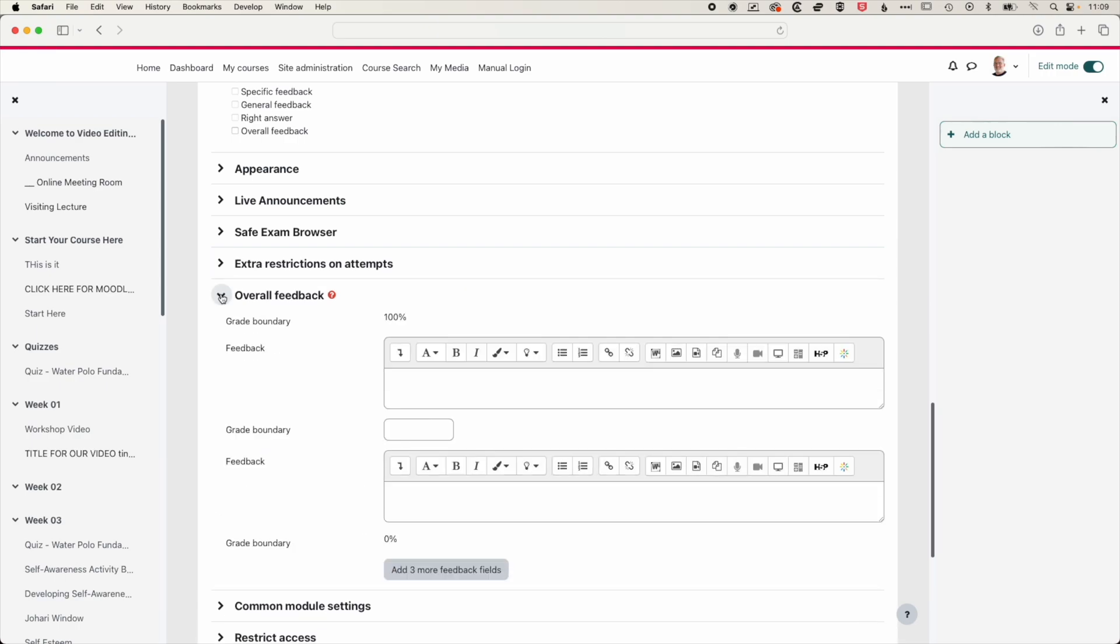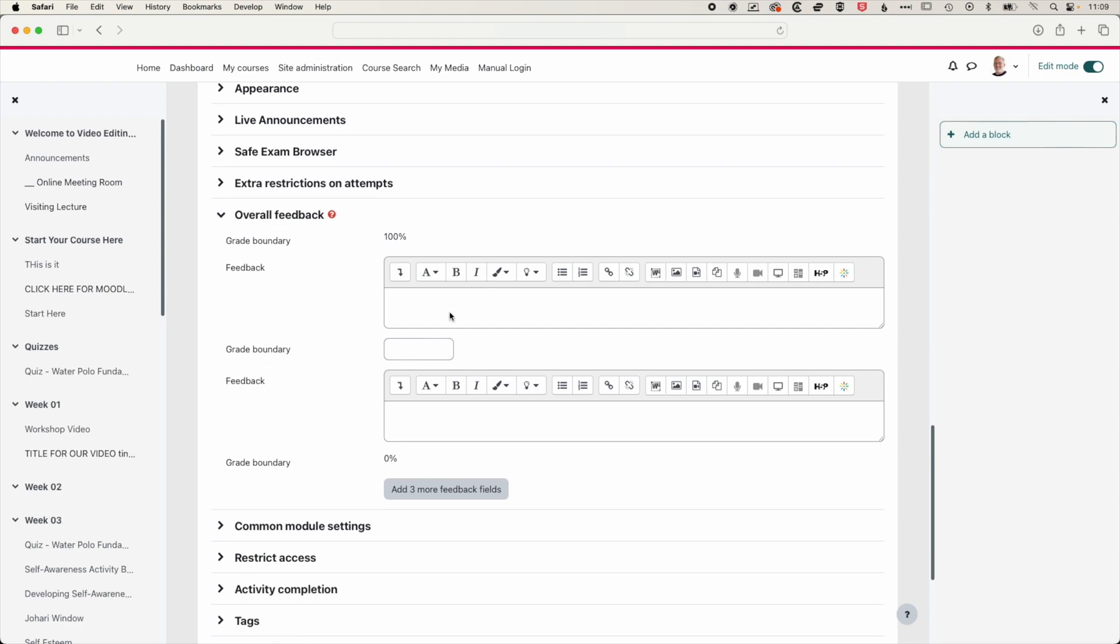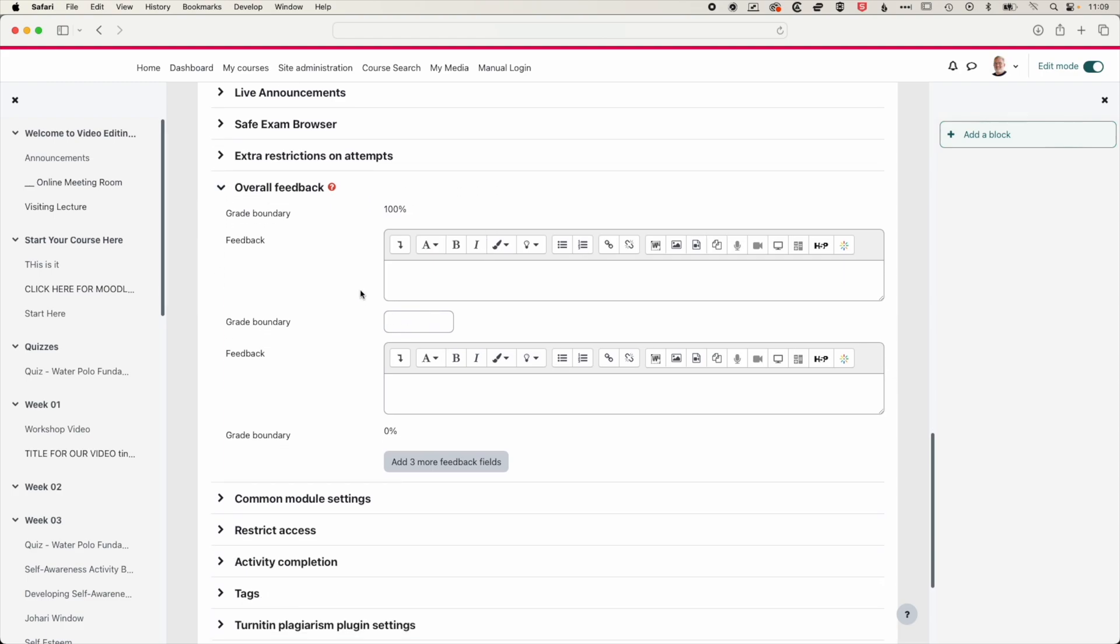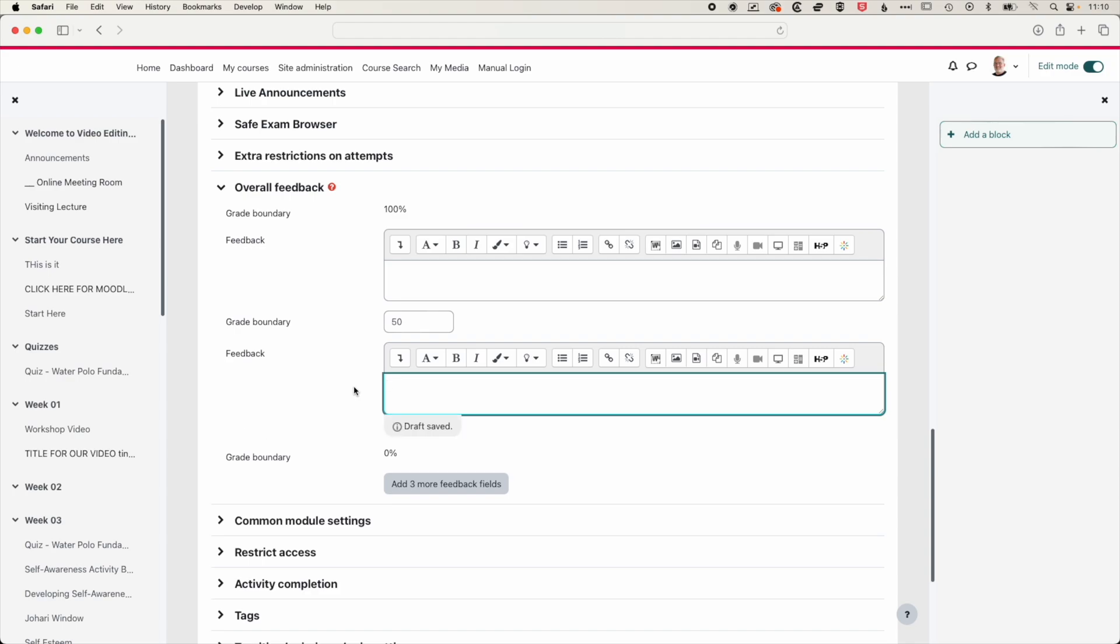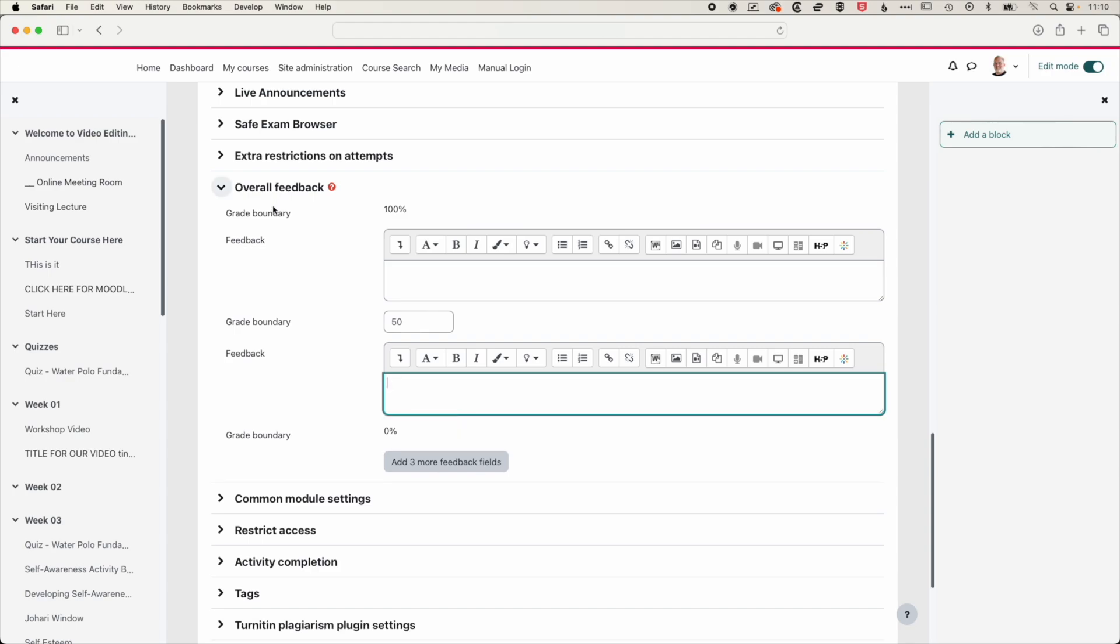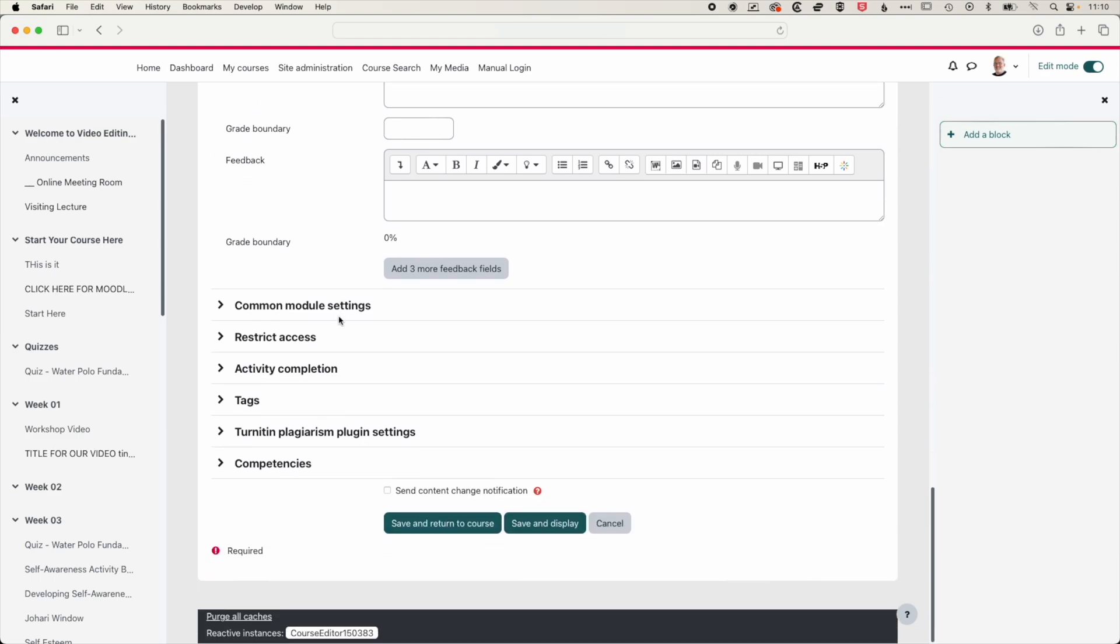We have some options for the overall feedback. So this would be grade threshold. So essentially between 100 and 50, you would have feedback saying, well done, you passed the quiz, for instance. And then between zero and 50, you may have a note saying, please come and chat to me. You might need to redo the quiz, depending on how you have things set up in your syllabus. So you can leave that general feedback, not feedback on specific questions, but feedback on the overall quiz.